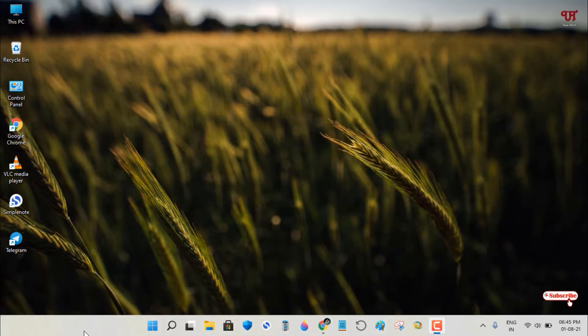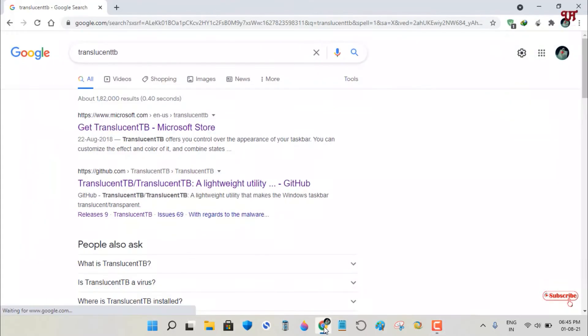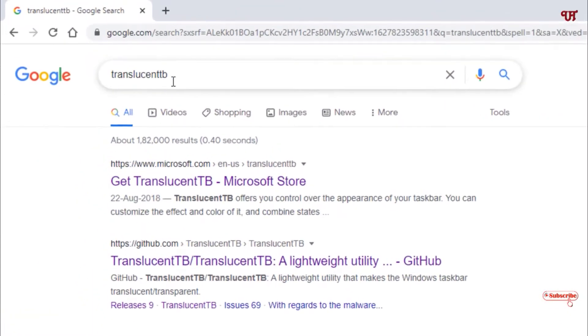For this, open any web browser and search for an application called TranslucentTB. Once you search, you'll see tons of websites.